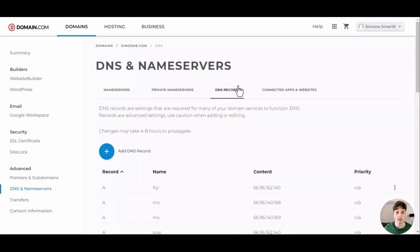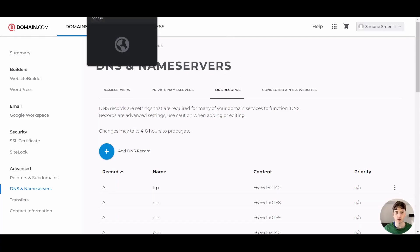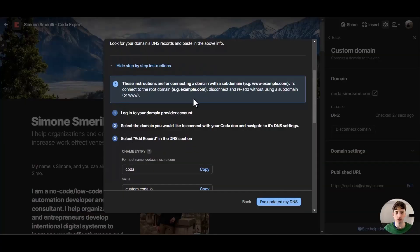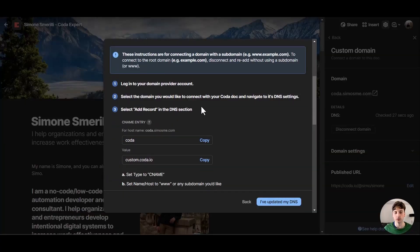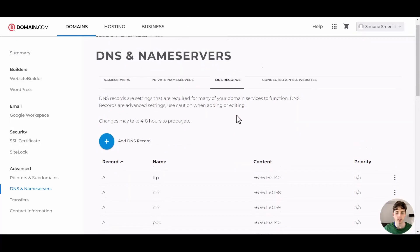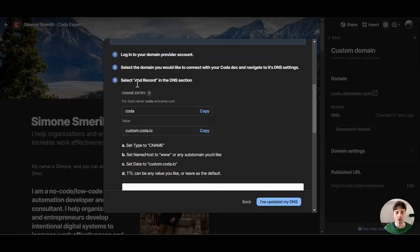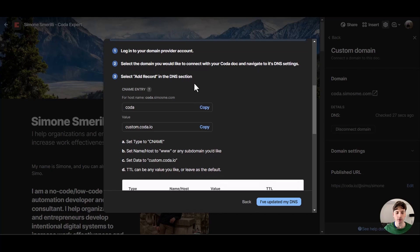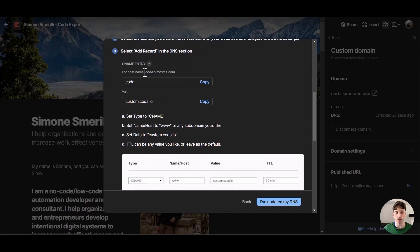First I need to log in to my DNS record provider which I've already done, and I need to select my domain which I'm already in here, and then I need to add a record in the DNS section. The host name would be Coda and the value custom.coda.io. That's a CNAME record.